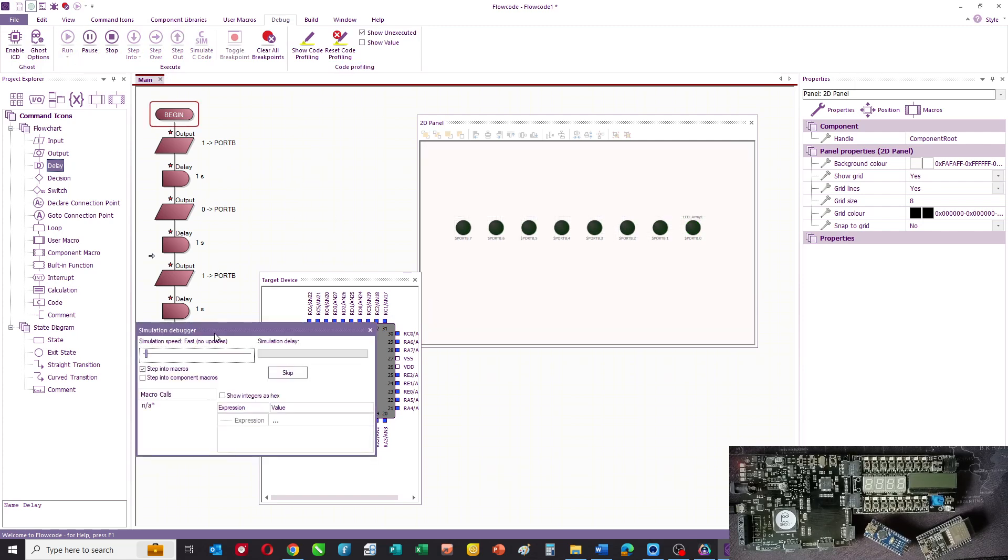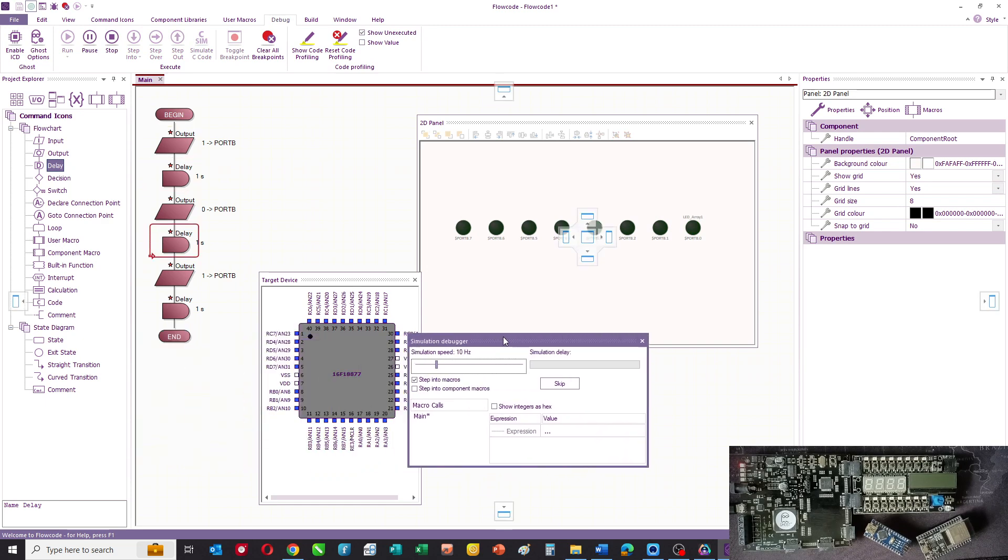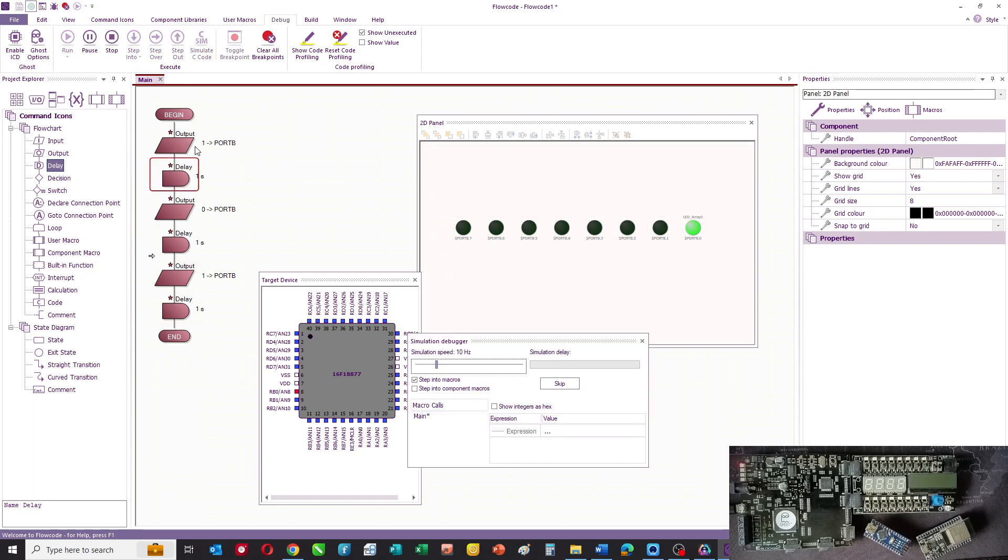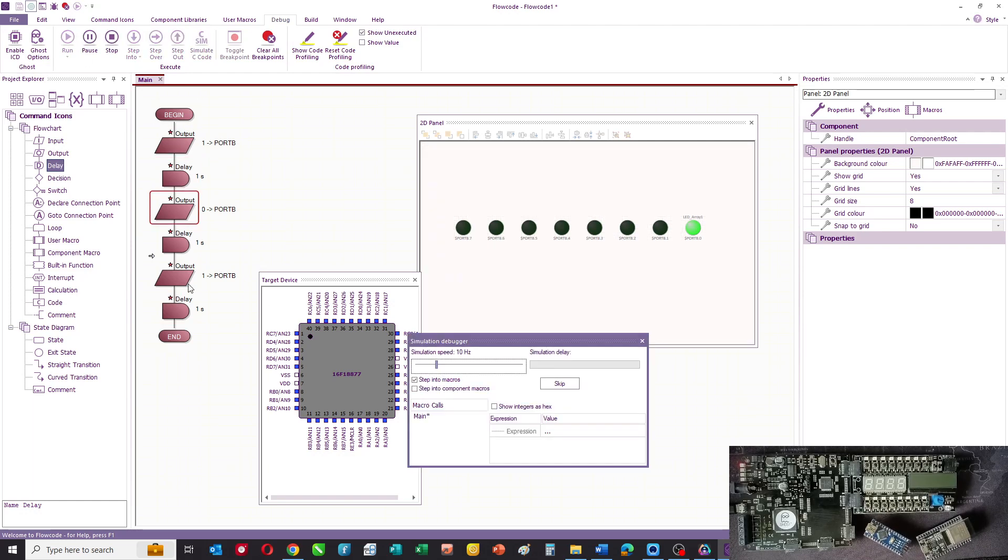Now if I run it again on the debugger what you can do is you can slow it up so that you can see which of the icons is being executed at any particular time.